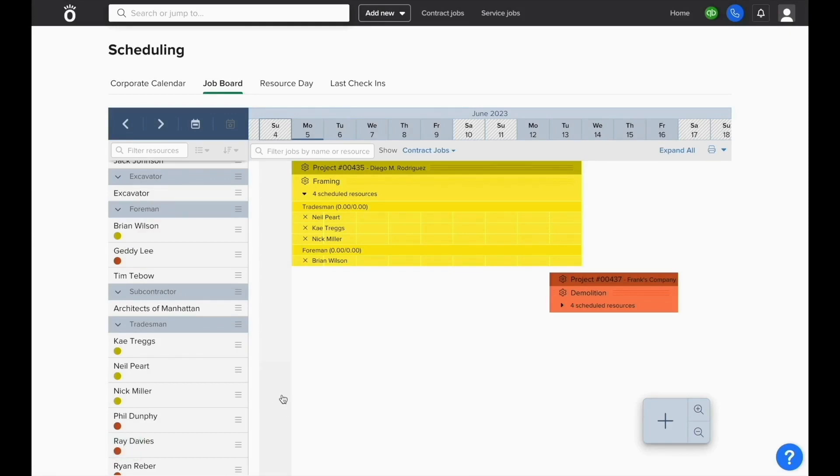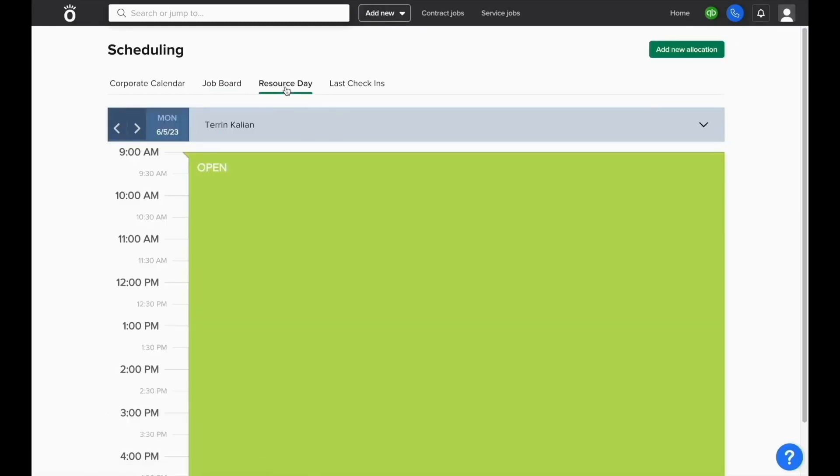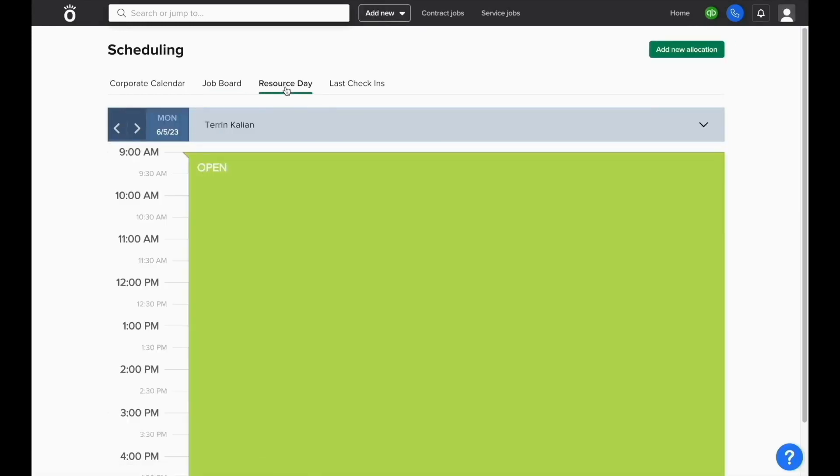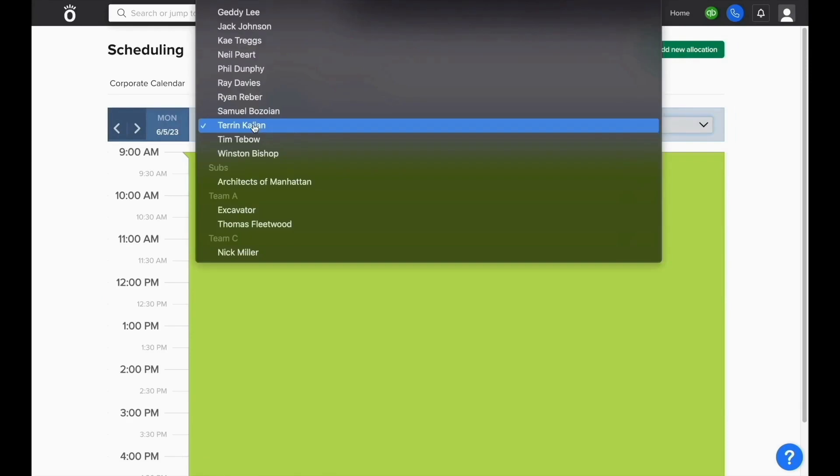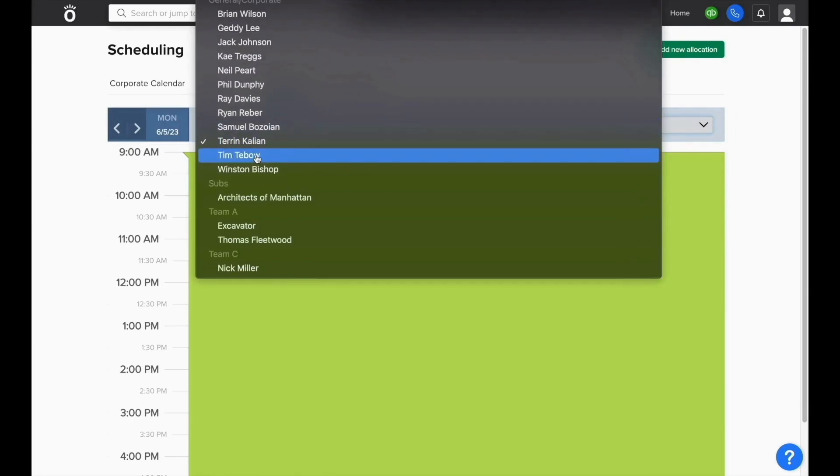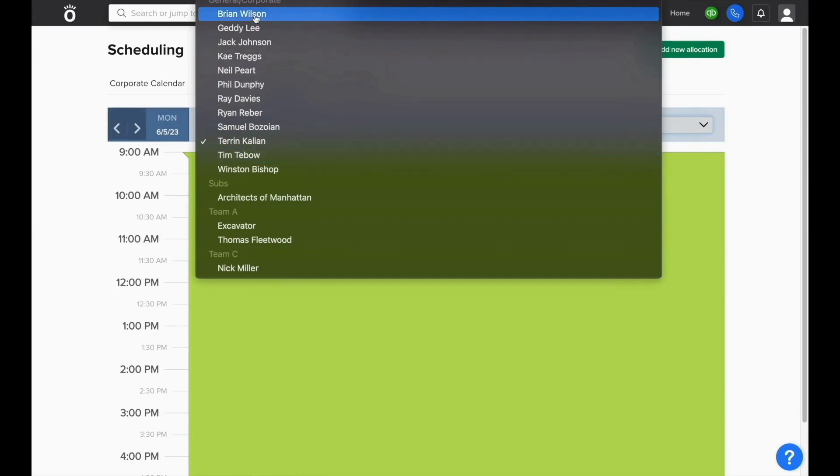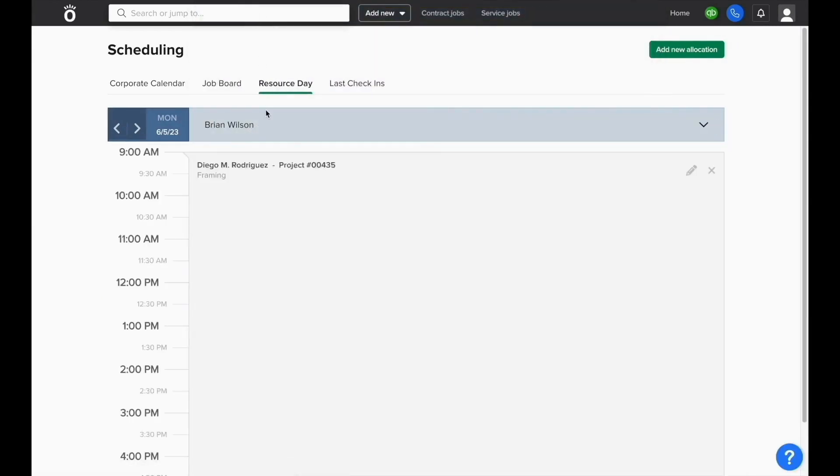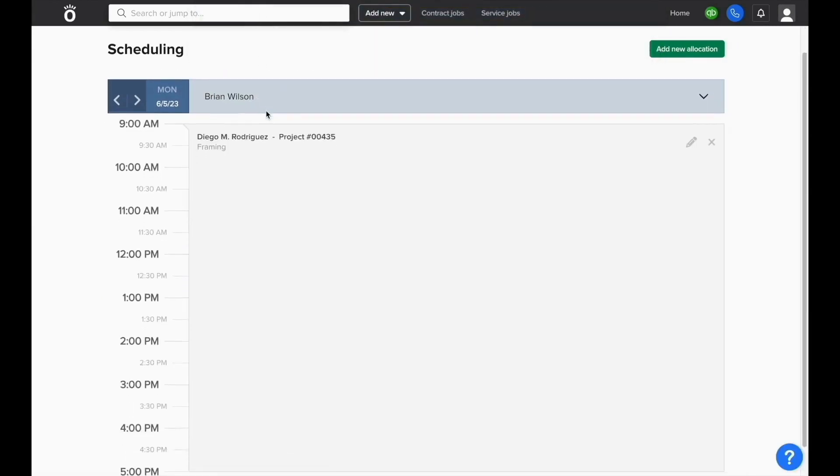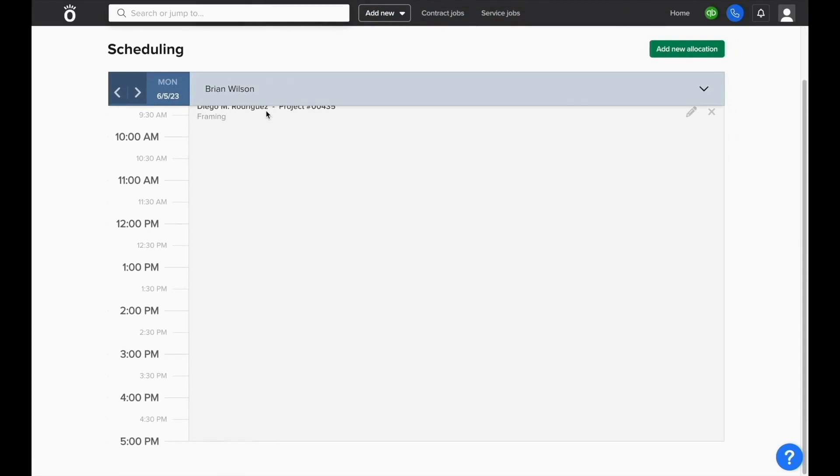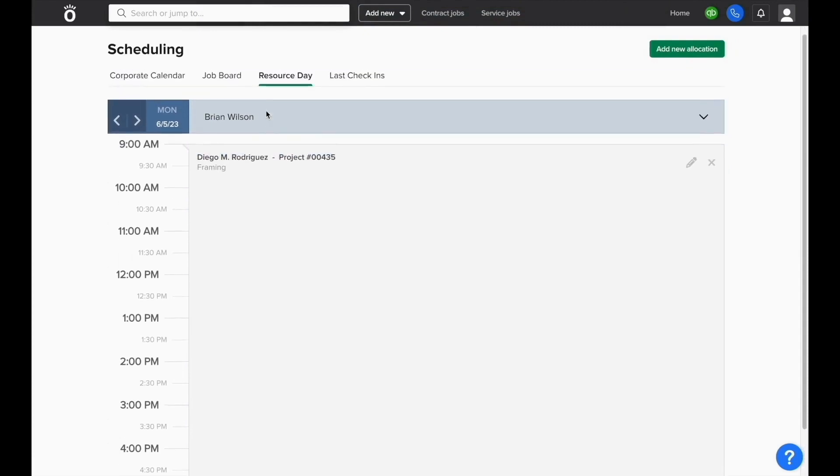You can also view and manage employee schedules on a day-by-day basis. If you click where it says resource day at the top of the screen, you can select an employee and you'll have the ability to view what they're supposed to be scheduled on on that day and you can adjust the schedule, add things and remove things from the schedule as needed.